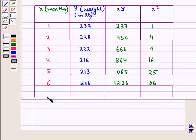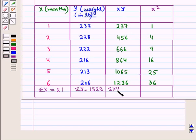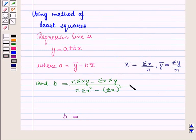Adding all the x values we get Σx = 1 + 2 + 3 + 4 + 5 + 6 = 21. Similarly, Σy = 1,322. Then Σxy = 4,524 and Σx² = 91. Using all these values we can now find the regression coefficient b using the formula.